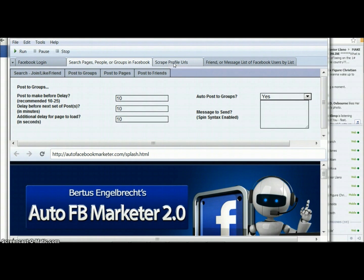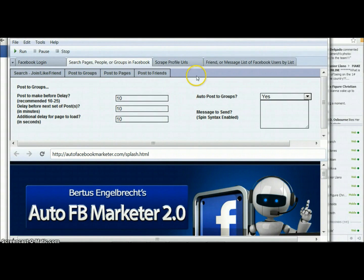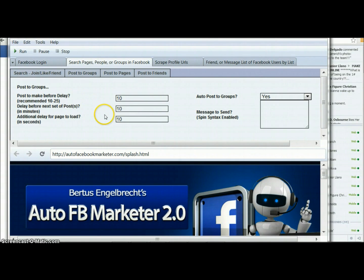This is really good if you work with ad campaigns on Facebook. You can target and scrape a list of profile URLs that you want to target and create a custom audience for your campaigns. But again, in this video I'm just going to show you how to auto post to Facebook groups using this software.